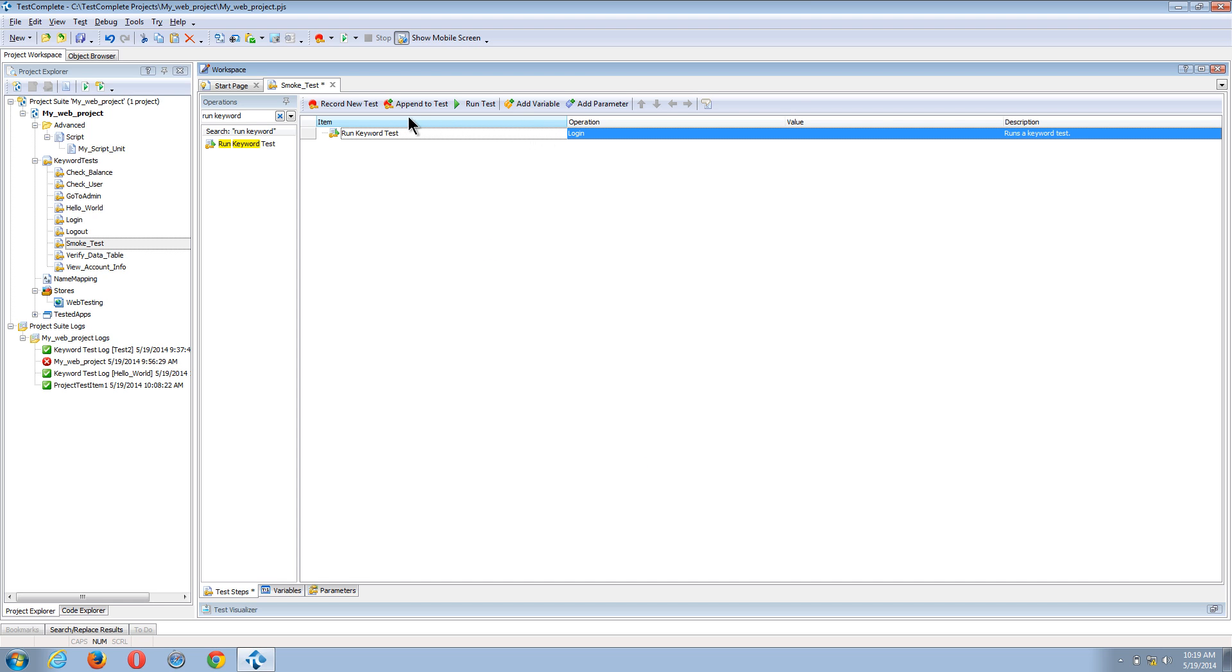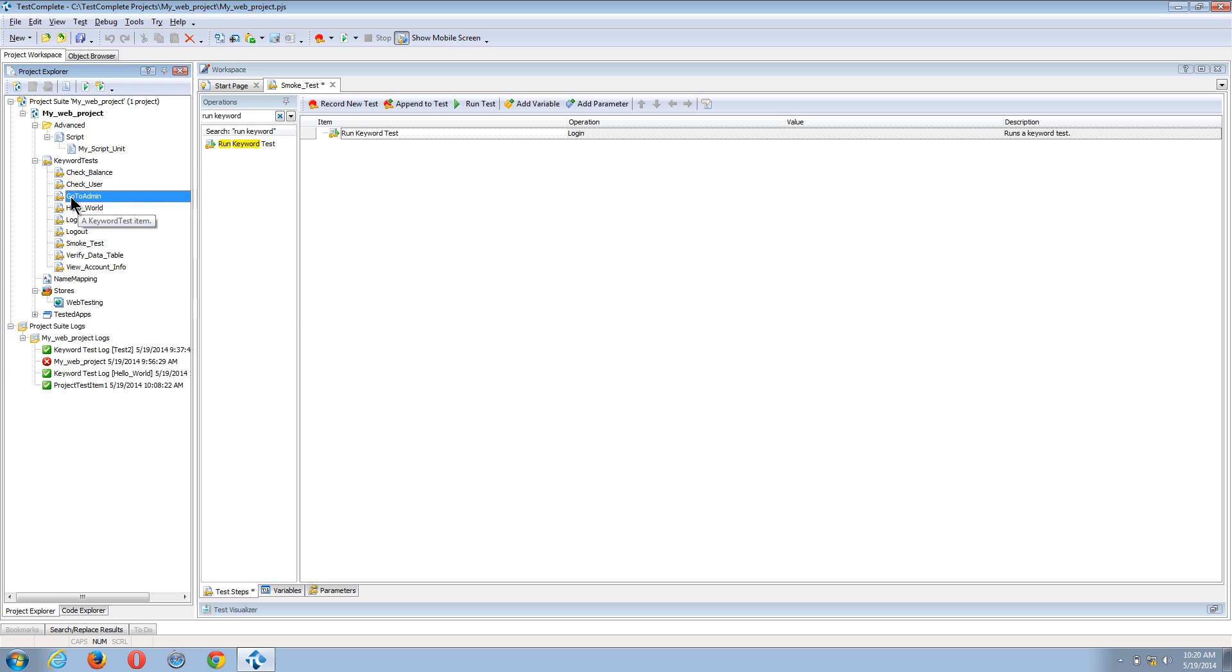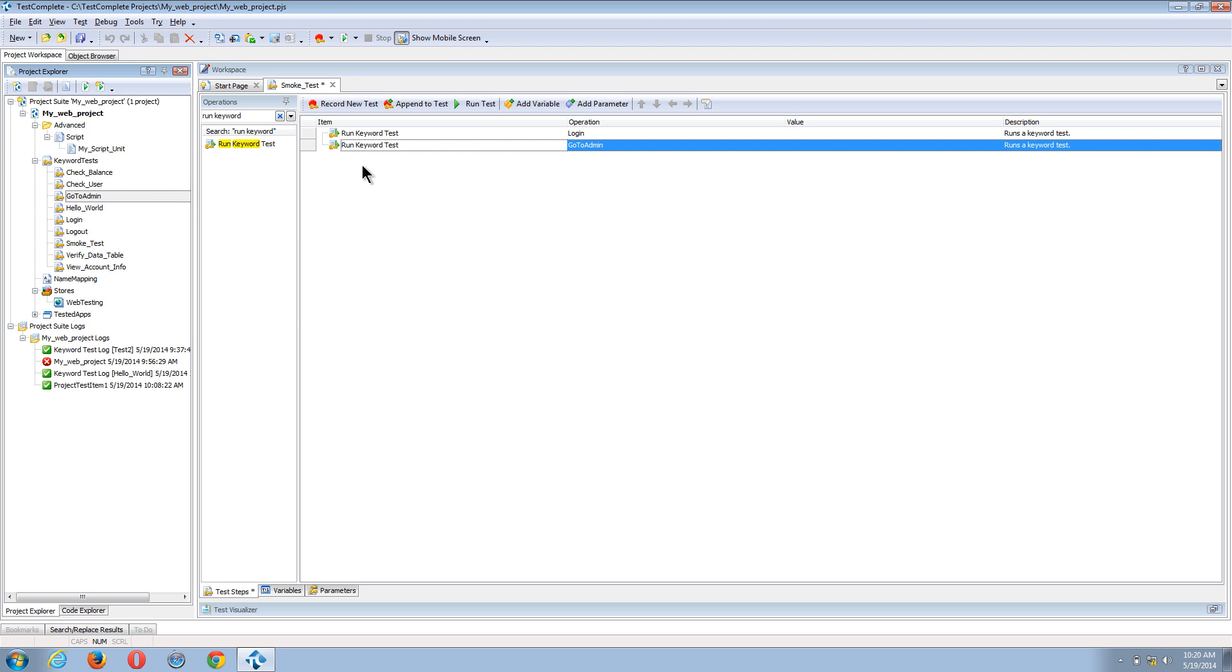Now I can also just drag the item from my project explorer. So if after I log in, I need to go to the admin screen, I can select this item, drag it in, and you can see now we have the go to admin test case.